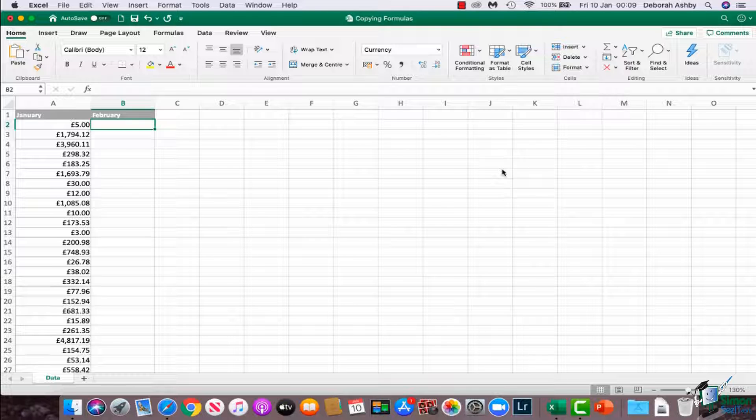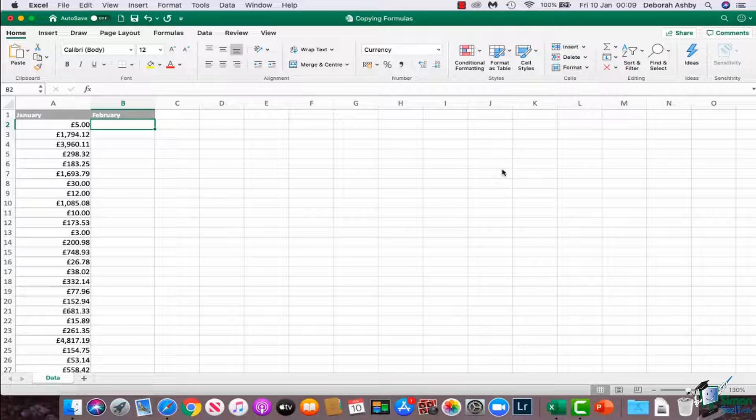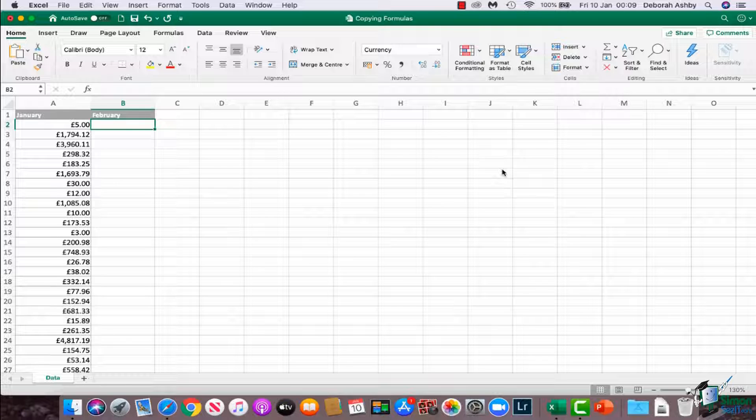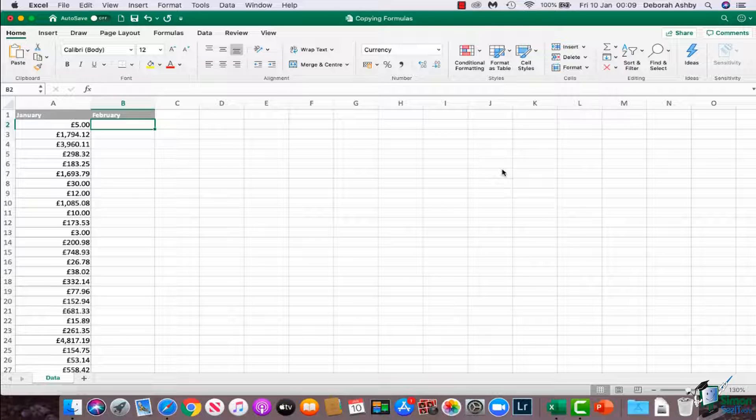Now, we're going to do a fairly straightforward example here, but I am going to use a function that you haven't seen before. What we're looking at here is the copying formulas worksheet. If you want to follow along or use this data, you will find that in the course files folder.